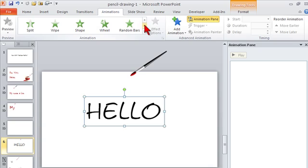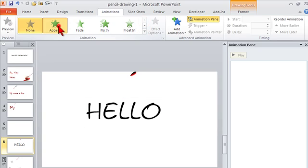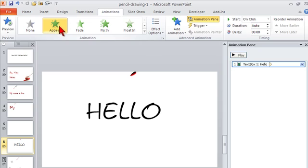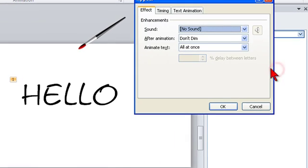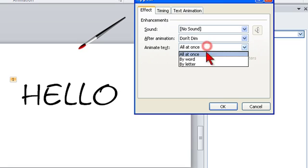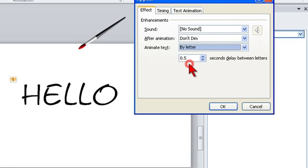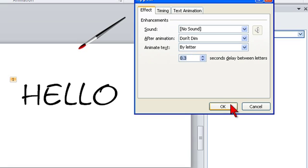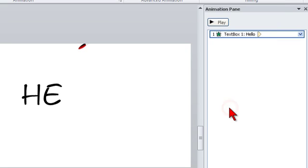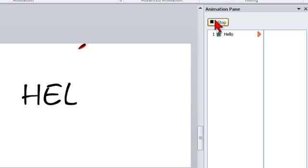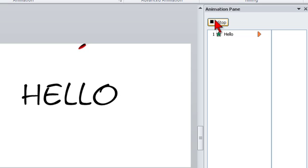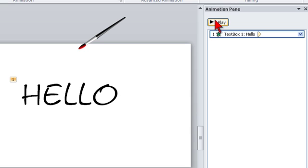For my text I want to add an animation and I think what I'll do just to keep it simple is I'm going to do what's called appear. I want it to appear by letter, right? We'll make it go a little quicker, so something like 0.3. If I play that, you can see that hello is going to come in one letter at a time.